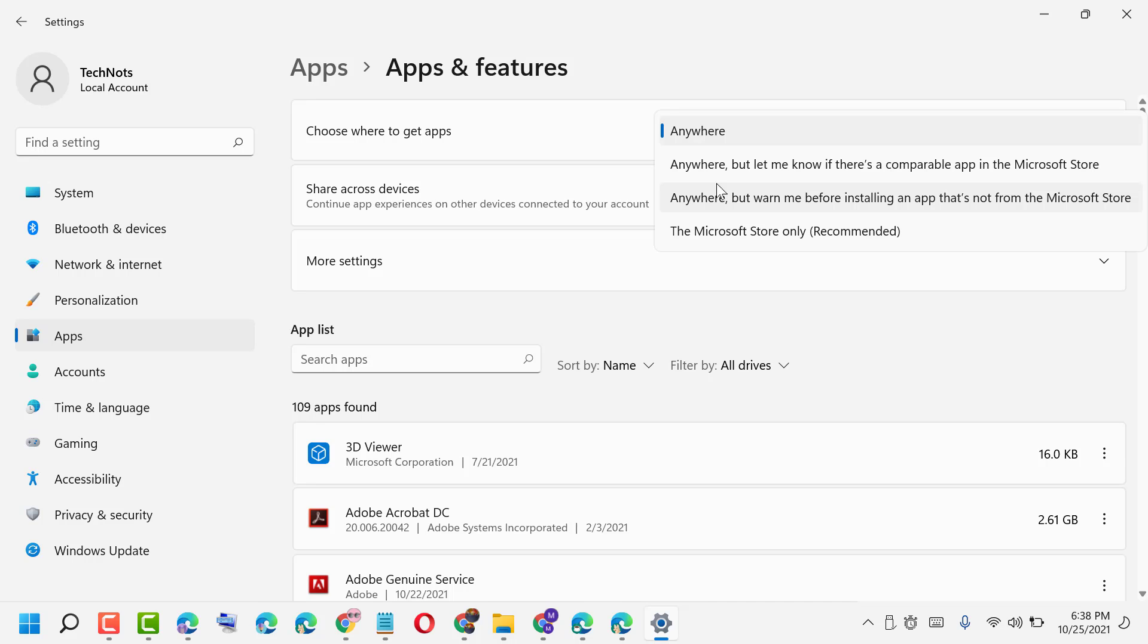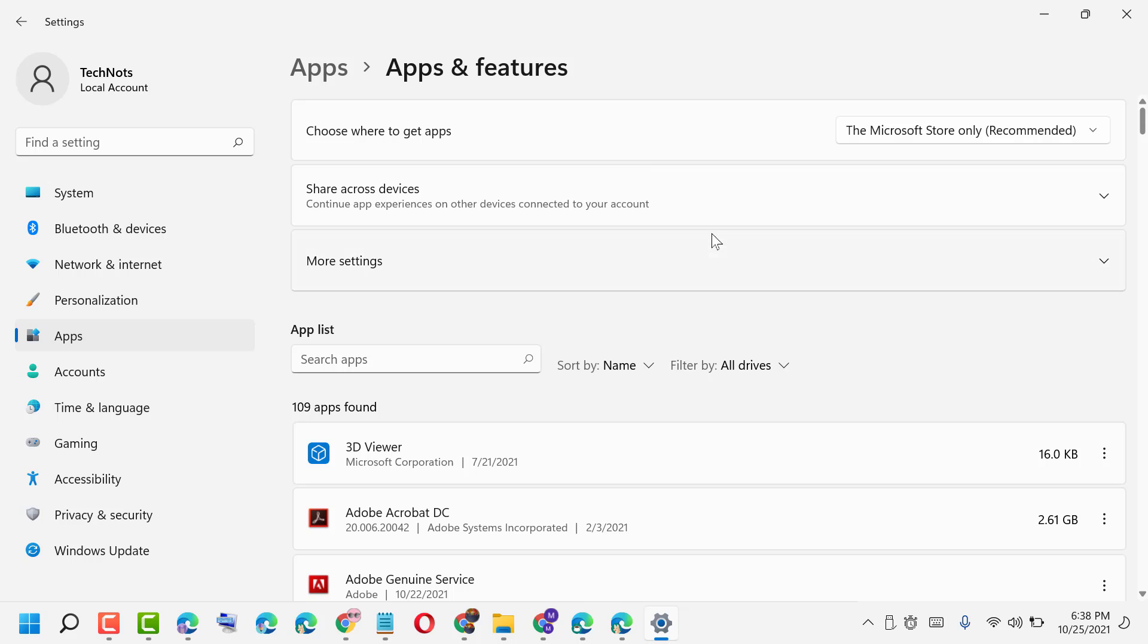you are facing that error, select 'Anywhere', and after that change it back to 'Microsoft Store only'. Thanks for watching, please comment if this video was useful for you.